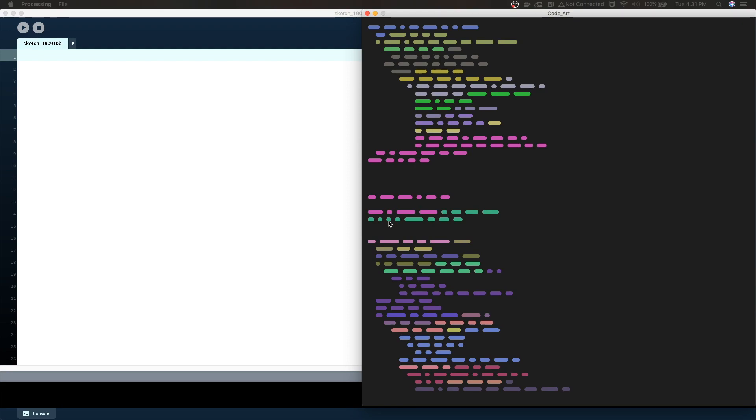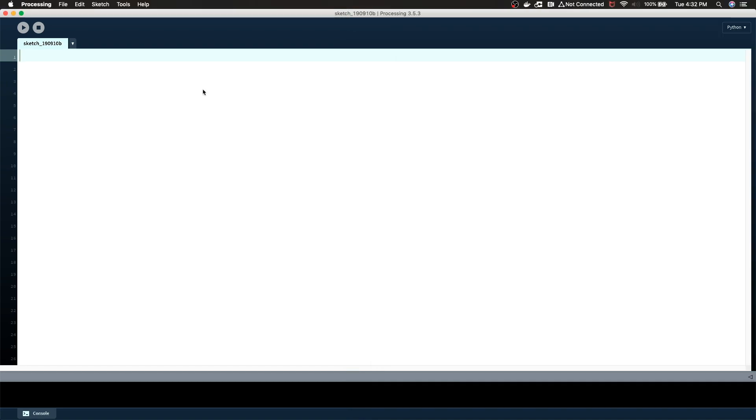Hey everyone, thank you for checking out another video. This tutorial is going to be another generative art tutorial, and I will be using Processing, specifically the Python version. As always, I'll have a link in the description where you can download that.